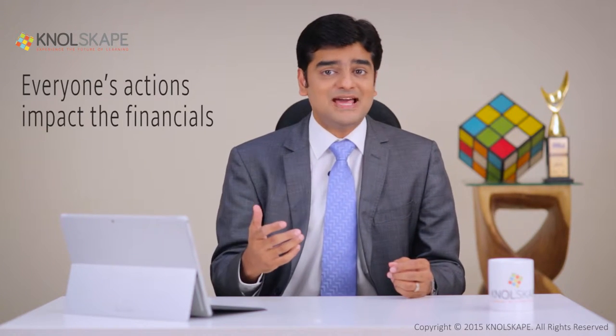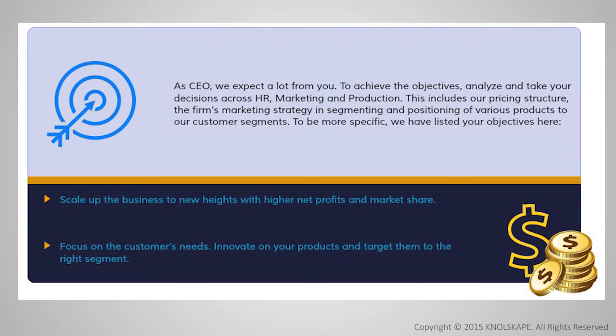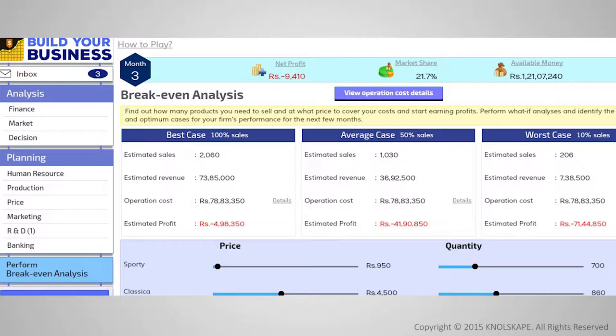How everyone's actions impact the financials of the organization — this course on business acumen is guaranteed to be a unique learning experience. The operative word here is experience. You will truly experience what business acumen is all about by playing a simulation game where you assume the role of a leader in a virtual organization, and by using hands-on tools that enable you to put these theories into practice.